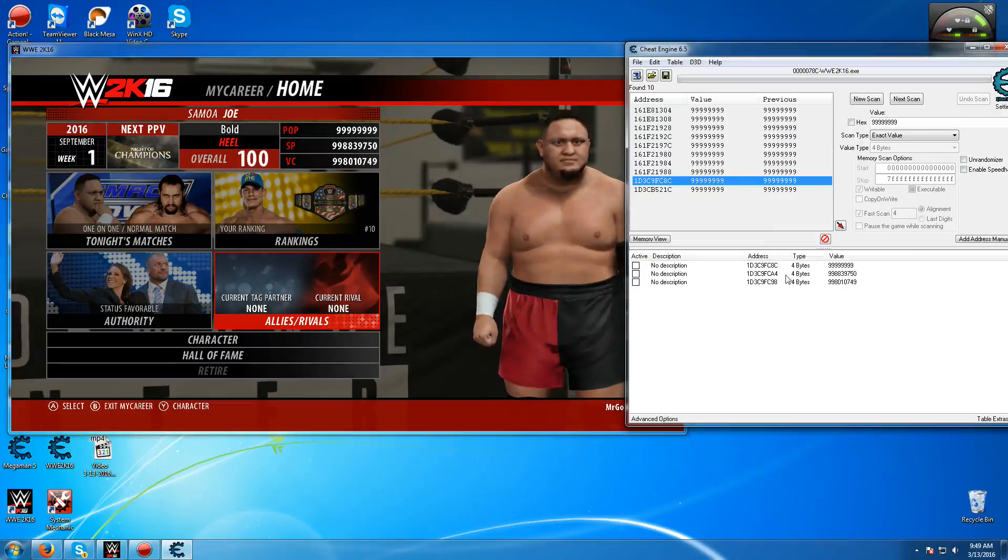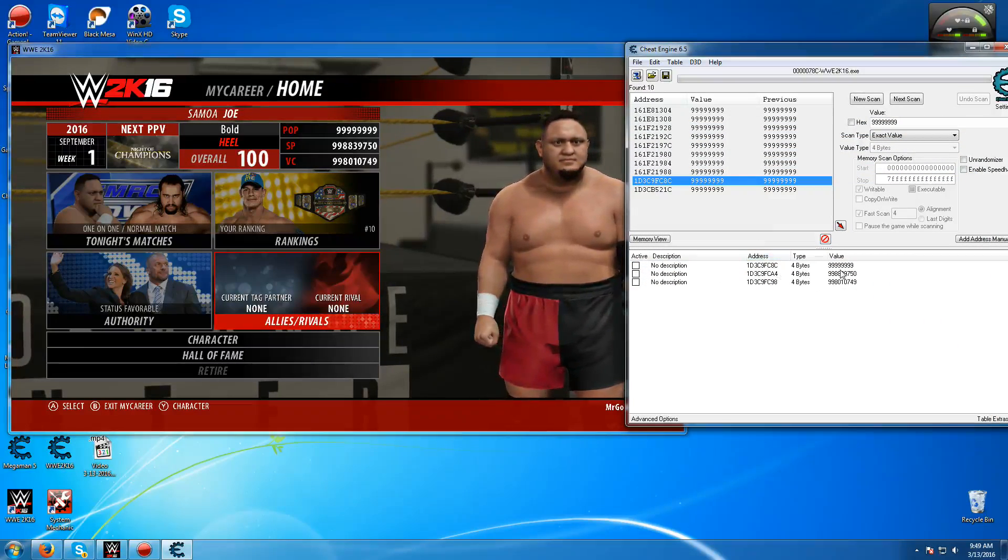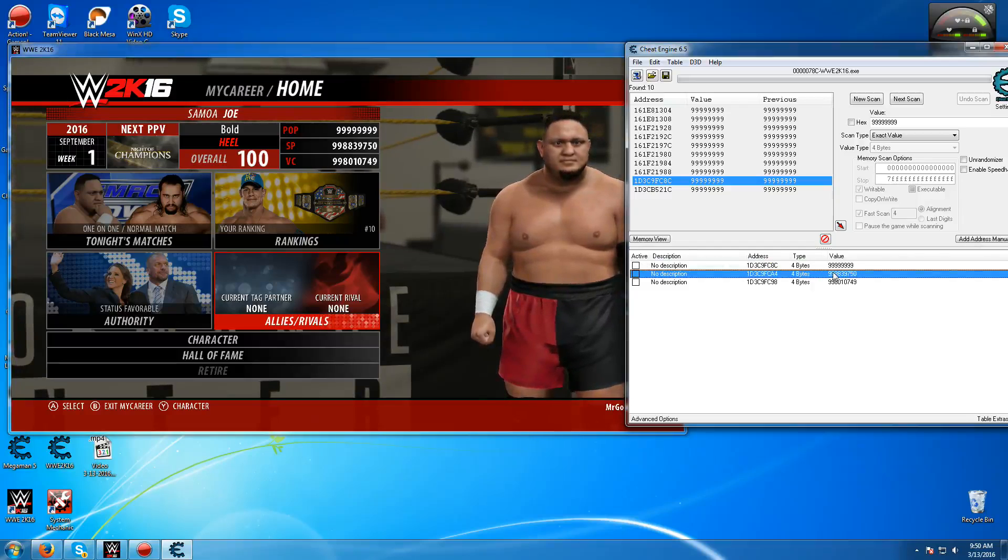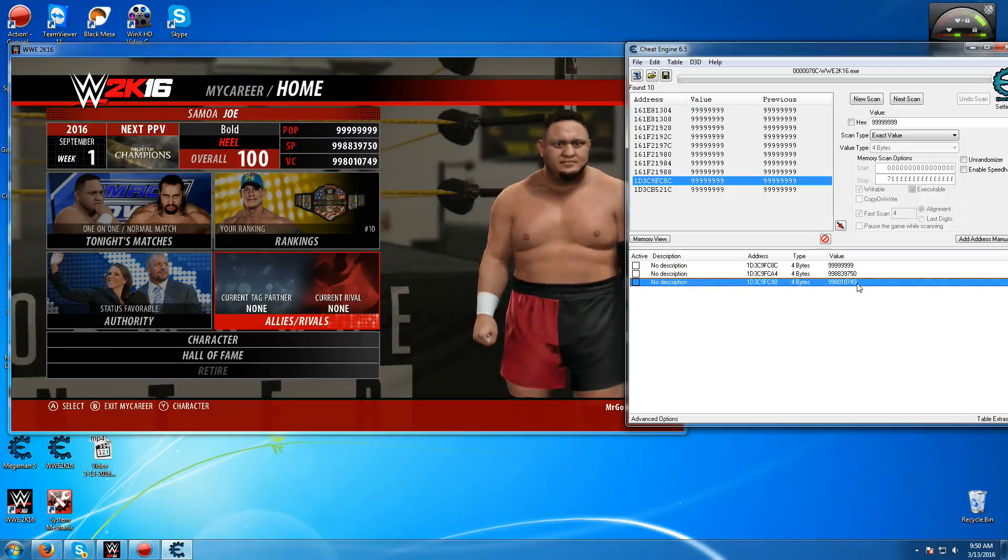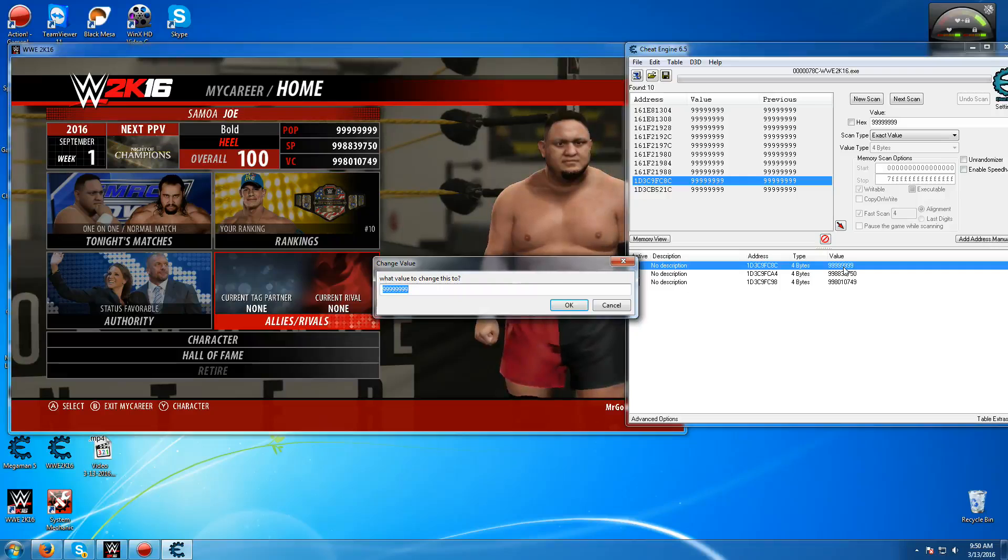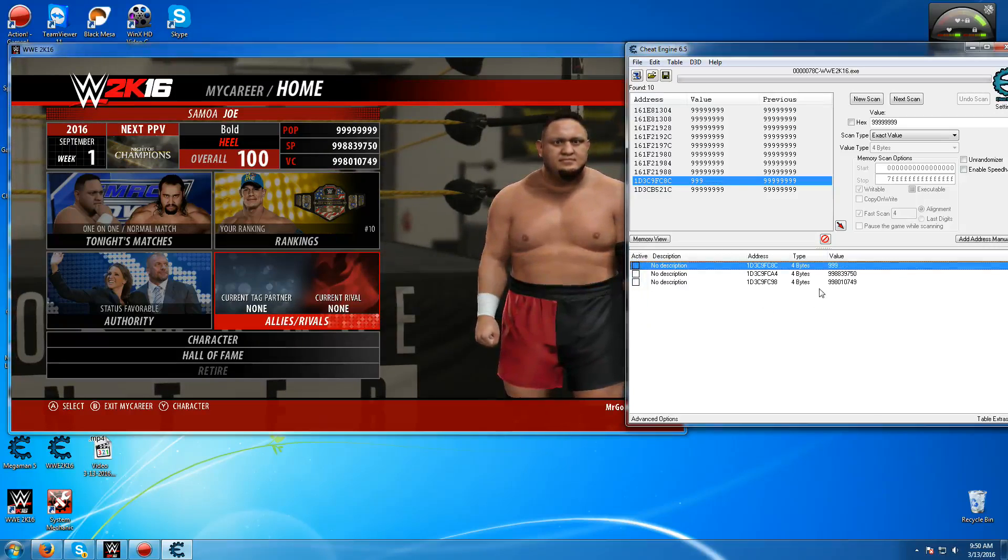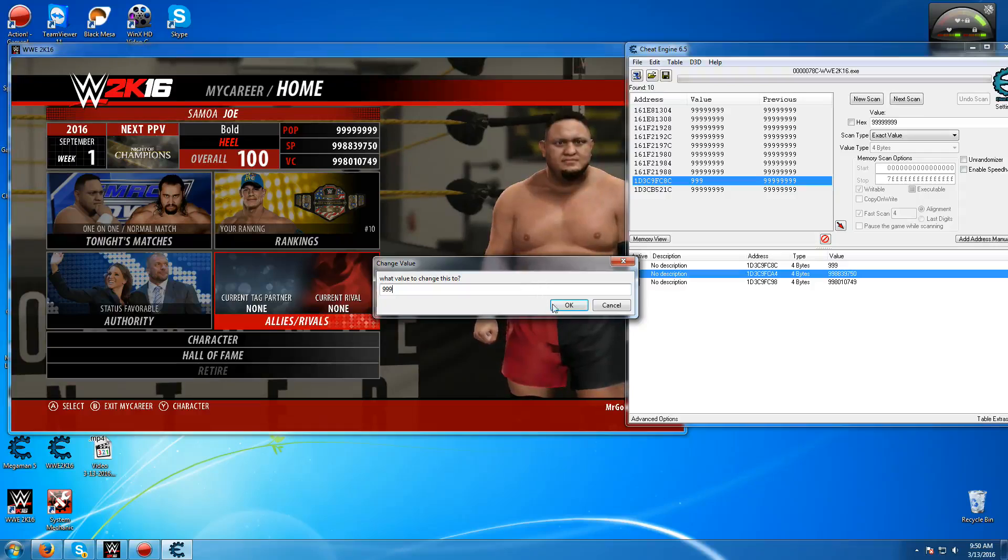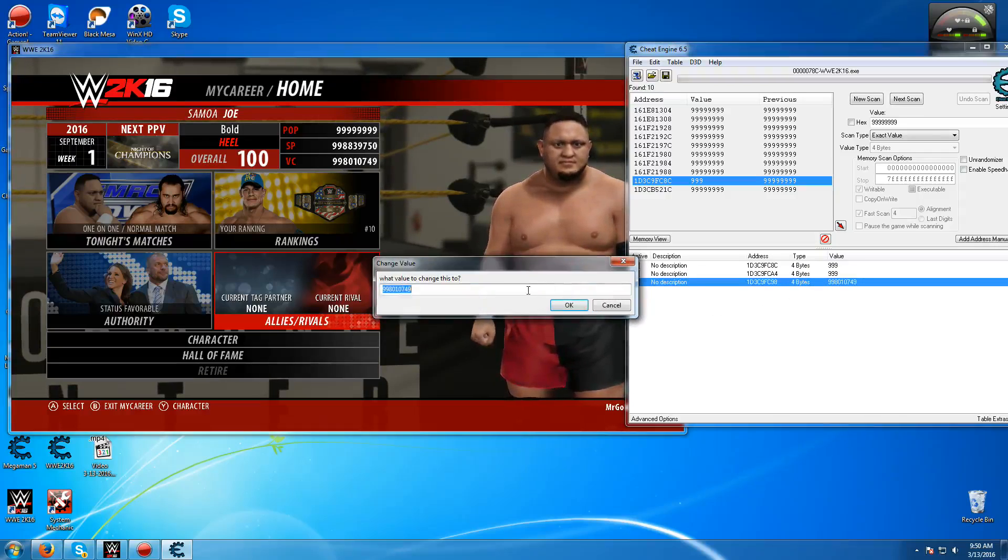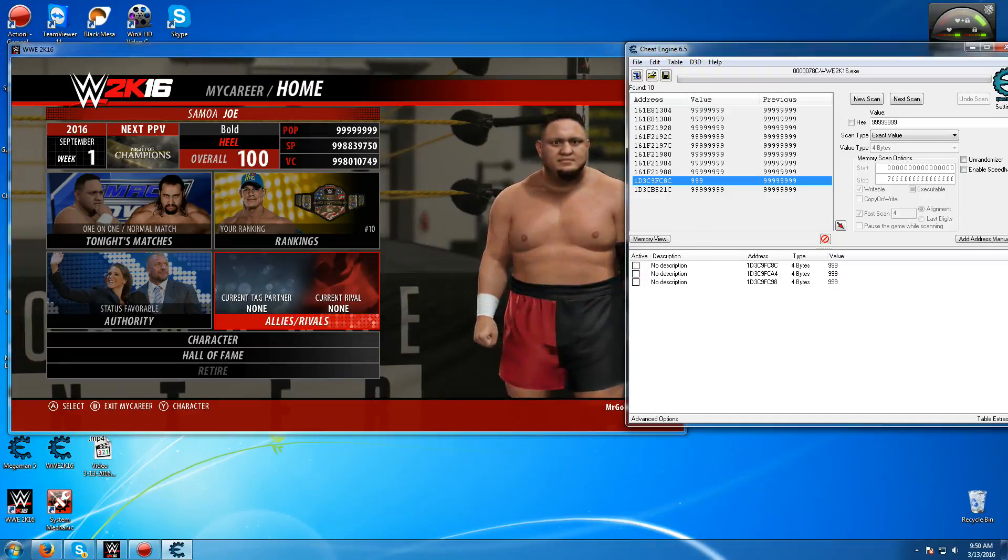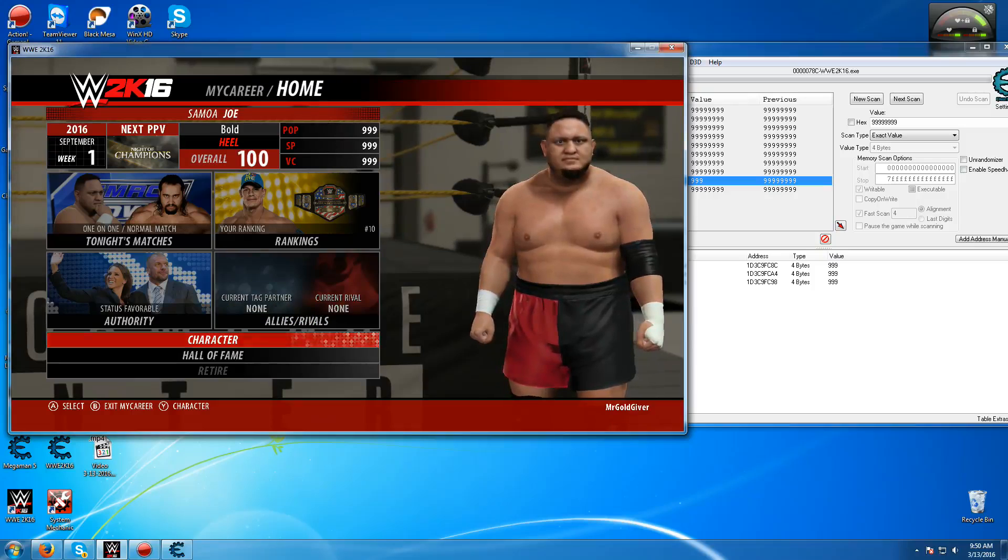And then you have it. You have all the popularity points, SP points, and VC points. Once you've done that, I'll just basically put it to what you want. So I'll just put everything to 999 just to show you guys it working.